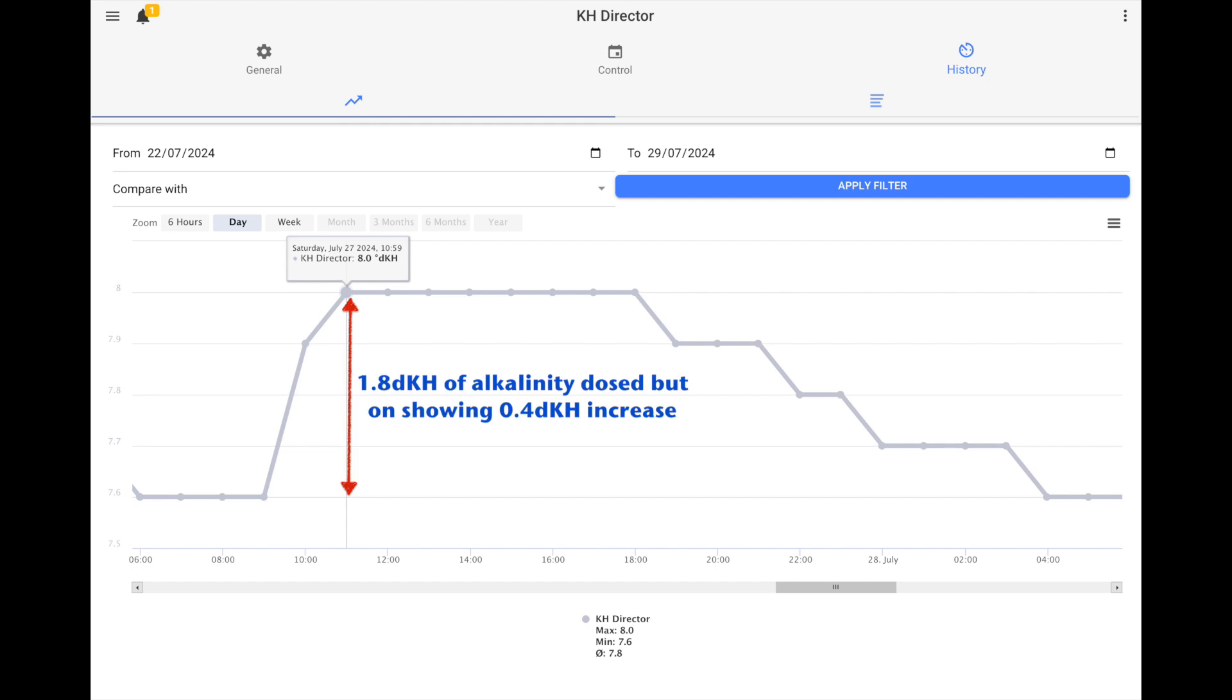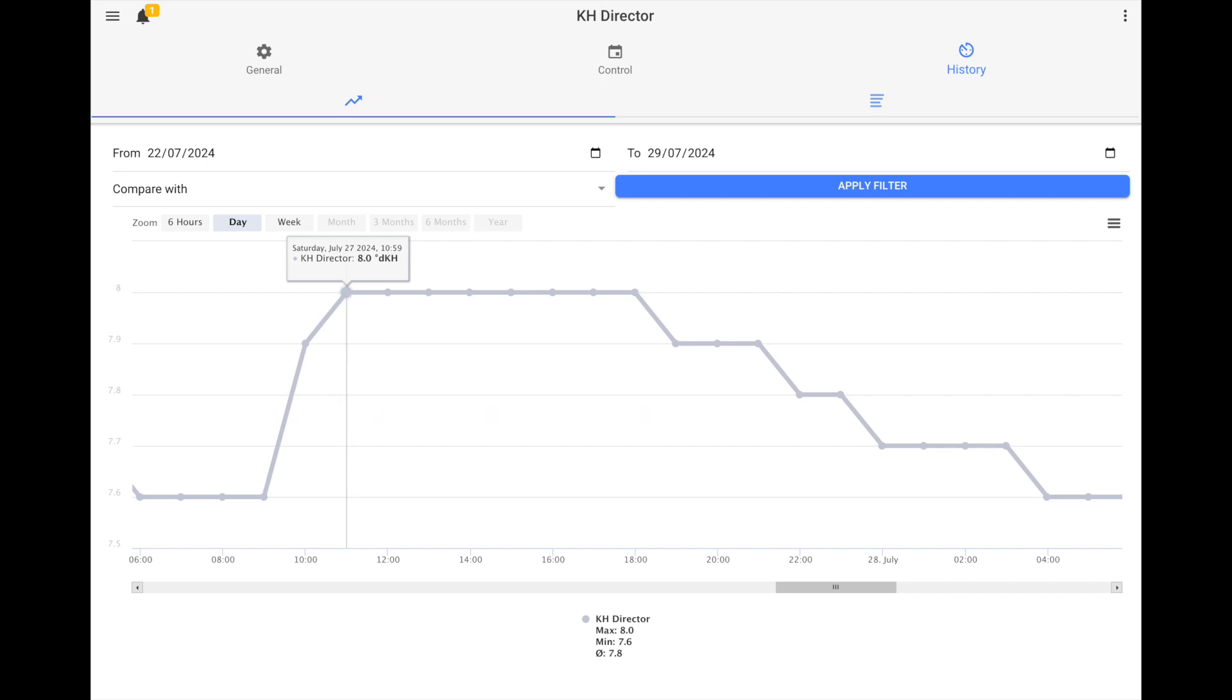This means that there's only a 0.4 dKH increase despite the fact we've dosed 1.8 dKH all in one go. Here we have some of the magic of the bolus effect. So the question is, where has that alkalinity gone? Well, the fact is that it's been stored up and it's not visible as alkalinity. It's not been fully processed and it's one of the unique features of bicarbonate as opposed to carbonate.